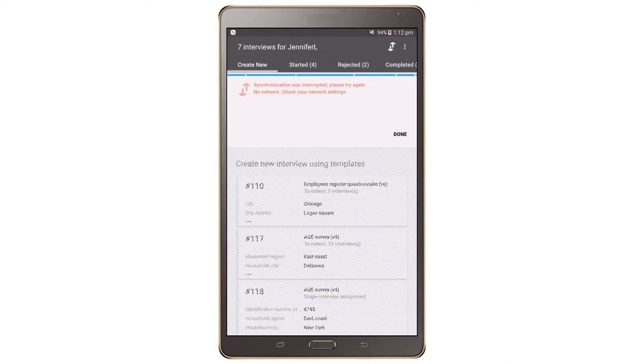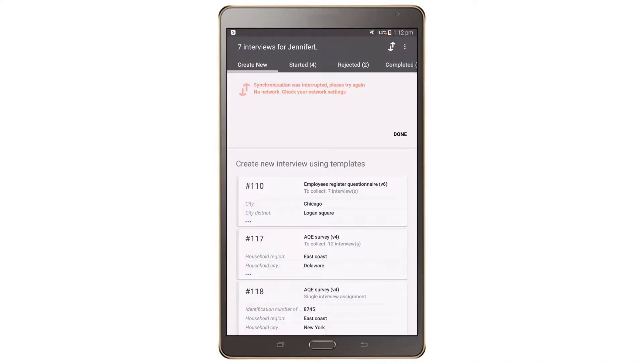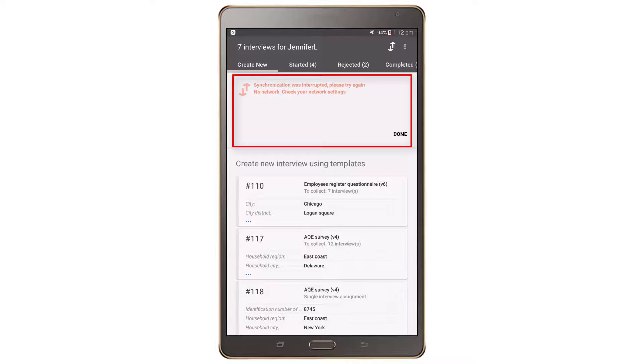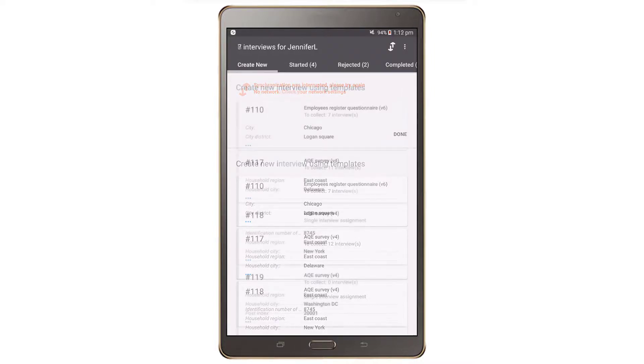If sync is unsuccessful, follow the instructions given in the error message or contact your supervisor for further assistance.